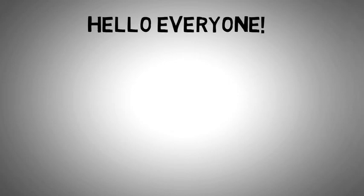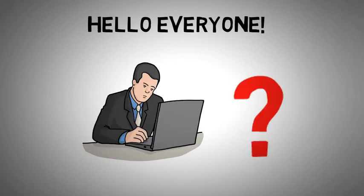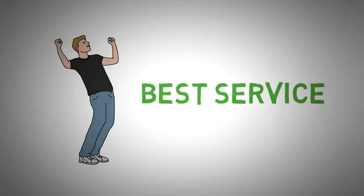Hello everyone! Are you also looking for an attractive 2D or whiteboard animation video? Then congratulations! You have found the best service for you!